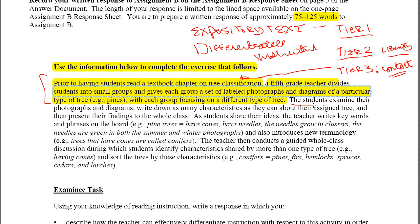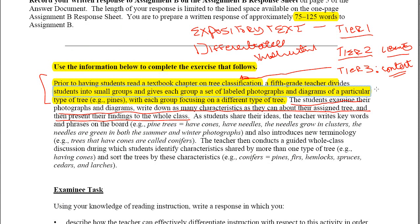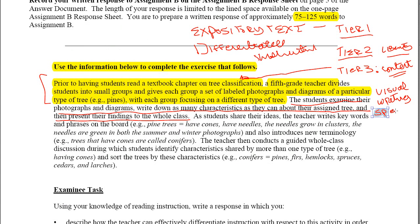The next part says the students examine their photographs and diagrams, write down as many characteristics as they can about their assigned tree, and then present their findings to the whole class. Looking at just what the students are doing: there is visual information, there is writing — or orthography — taking place, and there are also orthographic and visual elements to this activity, plus speaking.